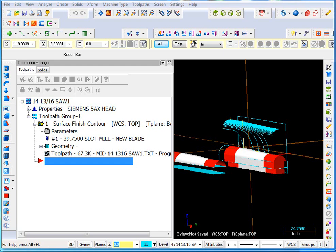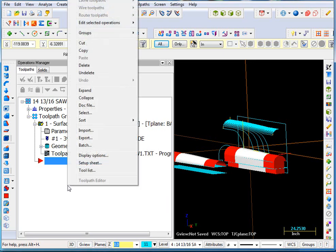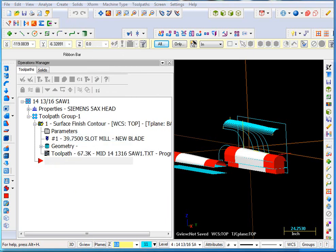So I have here an operation that is working so what I'm going to do is export this to a library. I'm going to right click in the operations manager and tell it to export this.